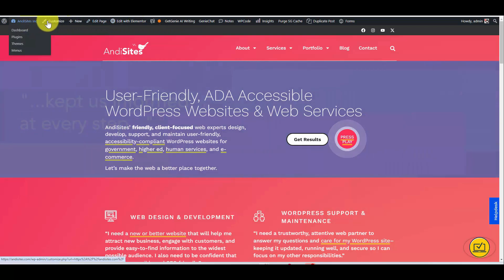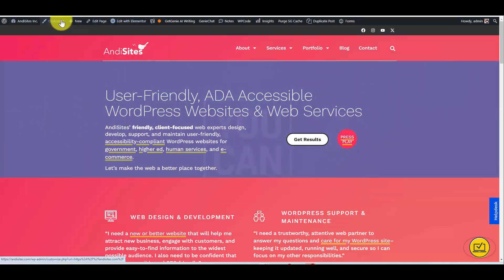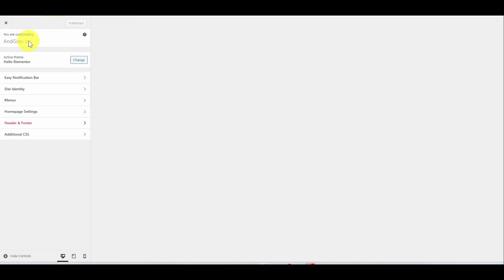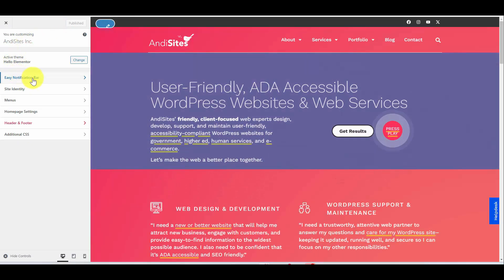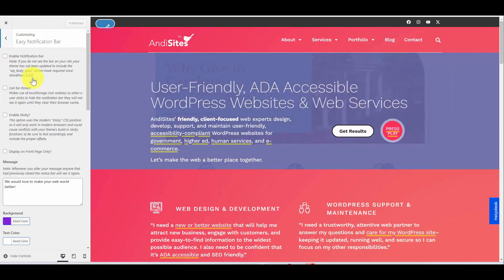This is what I meant. When you're logged in, you'll see this black administrative bar across the top. If you just click Customize, that takes you to your customization panel, and you'll see an option there now for Easy Notification Bar. And it's as easy as that. So if you are ready to enhance your website with a professional looking notification bar, just head on over to the WordPress plugin directory and grab the Easy Notification Bar plugin — it's a great way to keep your visitors informed and engaged without any hassle at all.